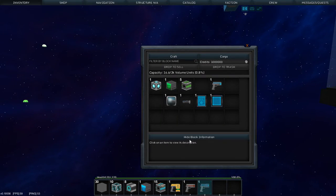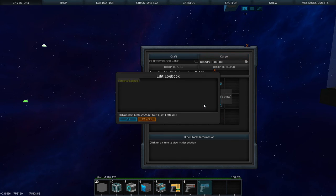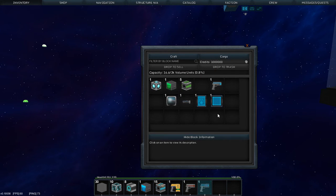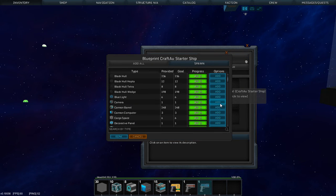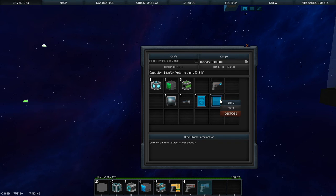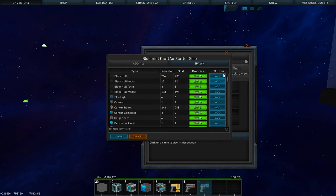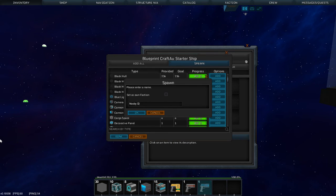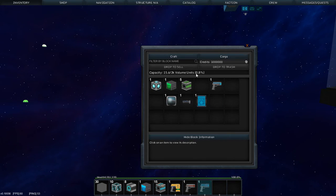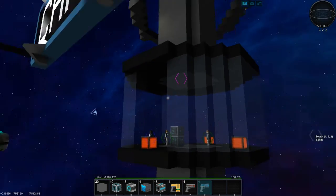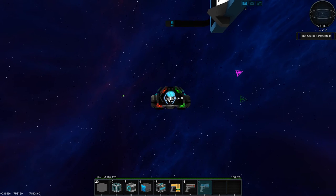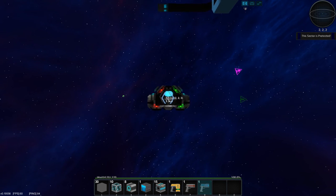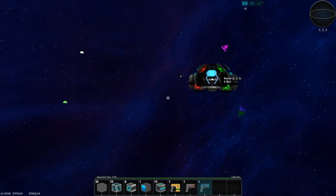Some servers will provide you with a logbook - that's where you can type in notes. Some servers will actually start you with a starter ship. You can see this one's ready to go. You've got your blueprint, right-click, info, click spawn, give your ship a name. And there you go, ship spawned in.